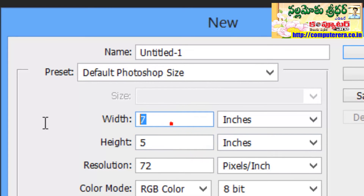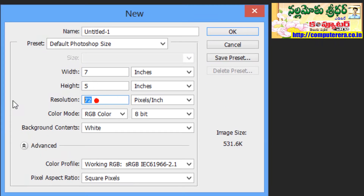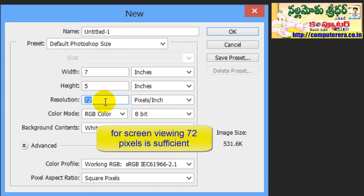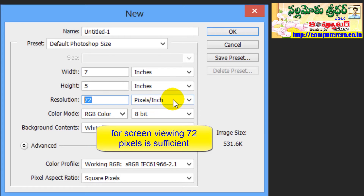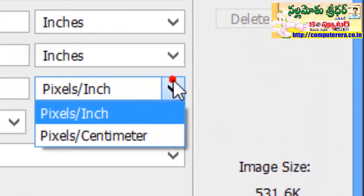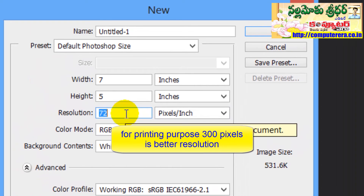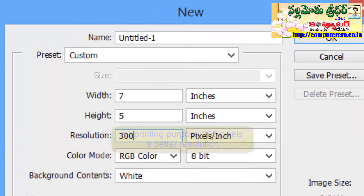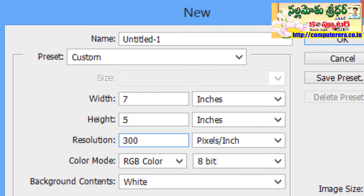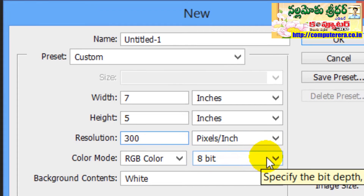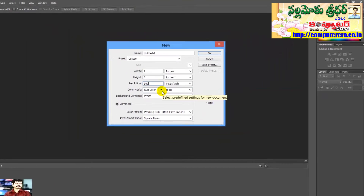We can use the presets, or the default Photoshop size. We can define the presets and use them to simulate and configure the presets as needed.